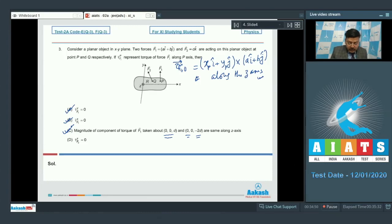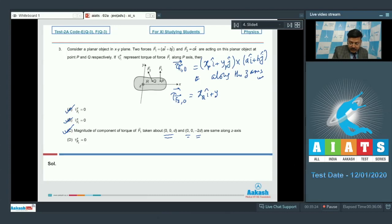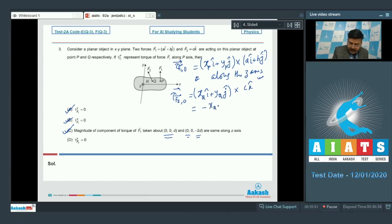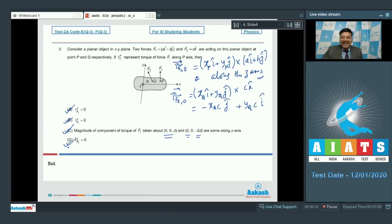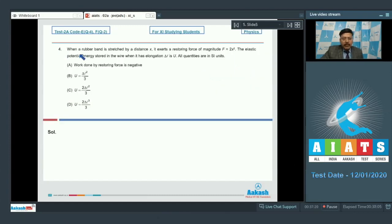For option D, torque of F2 about the origin: r × F2 = (xq i-cap + yq j-cap) × (c k-cap) = -xq·c j-cap + yq·c i-cap. This result has no z-component, and its x-axis component is yq·c, not necessarily zero. However, the statement that torque of F2 along the x-axis is zero is being assessed — checking the result confirms option D is also a correct statement. All options A, B, C, and D are correct for question 3.